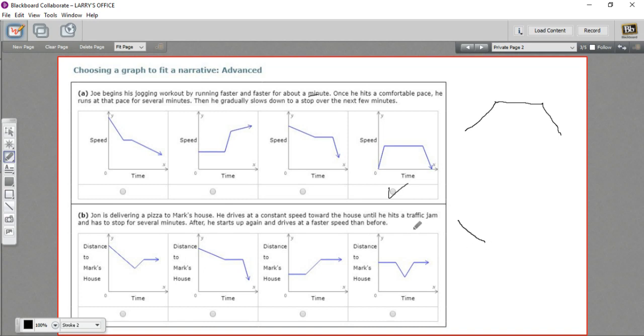So if you're stopped for several minutes, your distance is going to stay exactly the same, so you're just going to flatline it for a while. And then after, he starts up again and drives at a faster speed than before, so presumably getting closer to Mark's house at a faster speed.